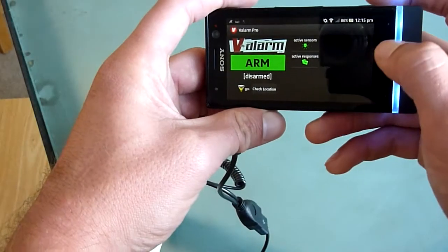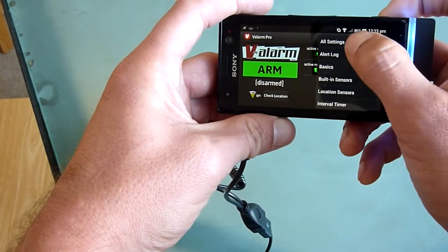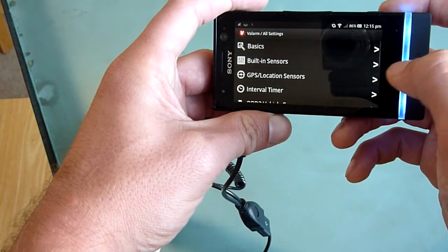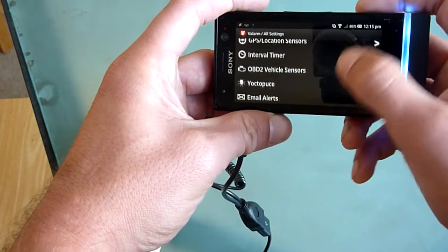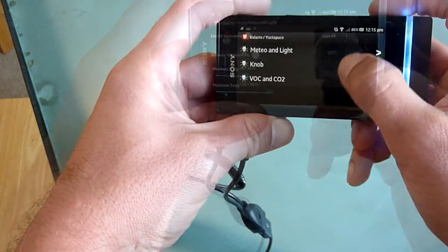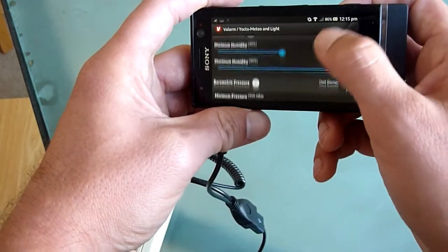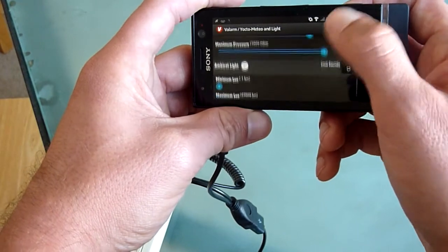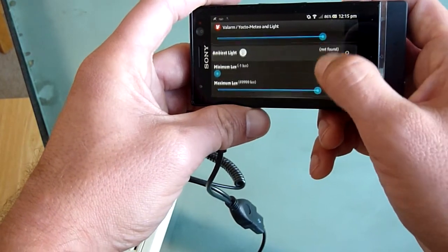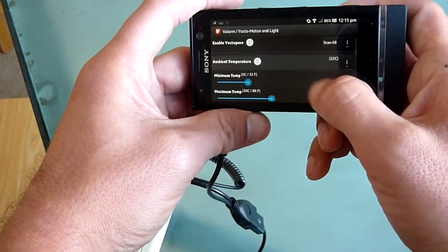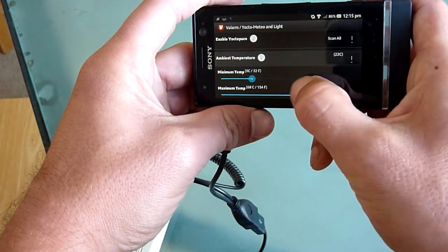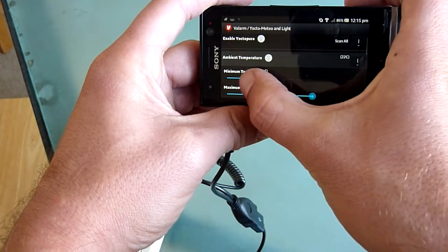Here is the Valarm Pro app setting screen for weather and light sensors. This is where you configure your sensor settings for temperature, humidity, pressure, and light lumens. You will be alerted if the sensor readings go above or below your trigger values.